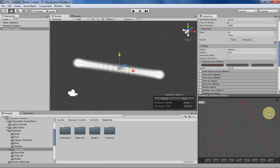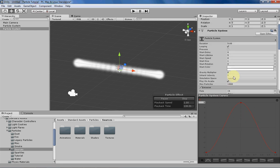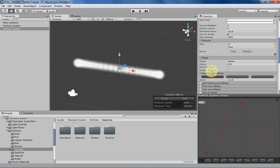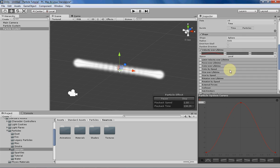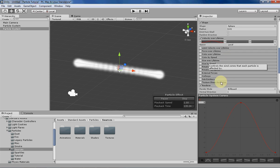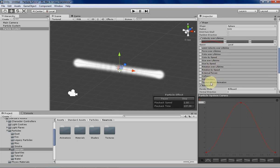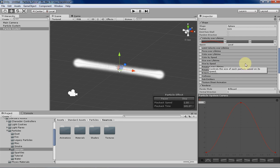So next I'm gonna kind of show you where you would use the particle system curves, or where you can use the particle system curves rather. Then I'm gonna be showing you a couple of the places that you can use them down here.